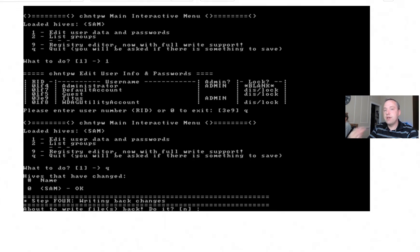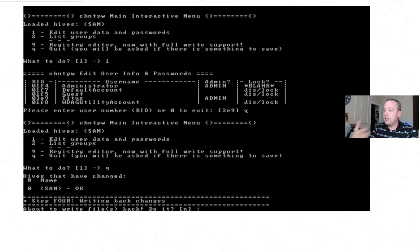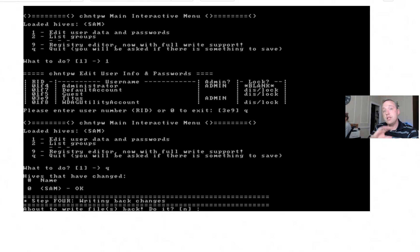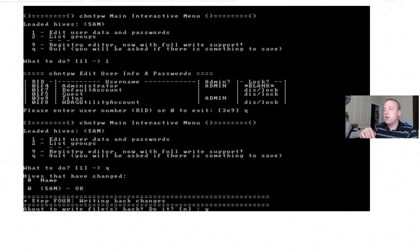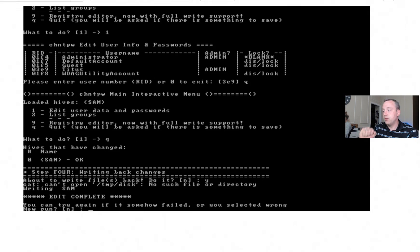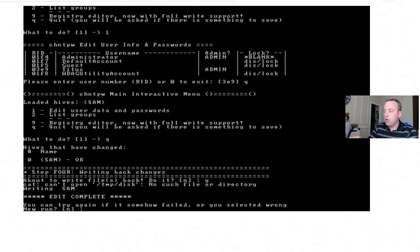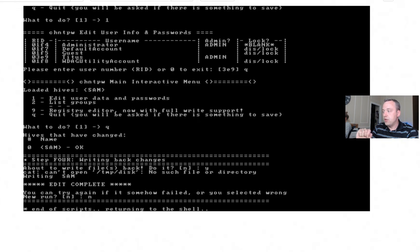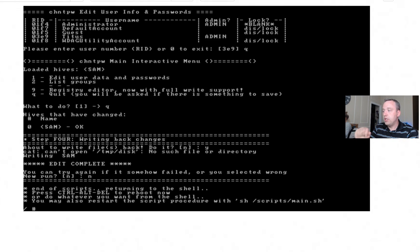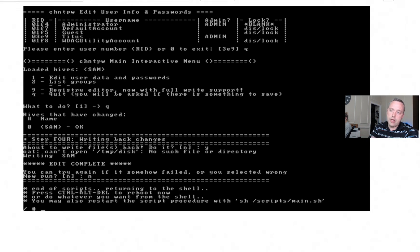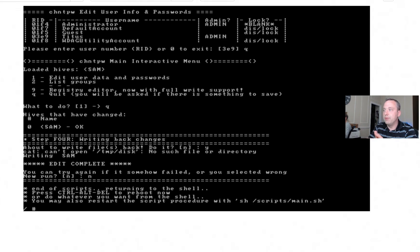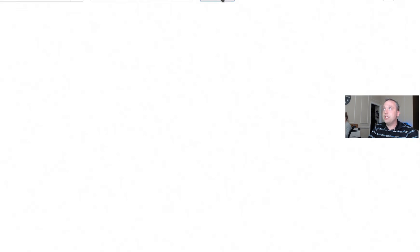And then it says, hey, hives have changed, what do you want to do? And we're going to go ahead and write this file. This is about to write file back. Do it. Its default option is N for no. We need this to be yes. By writing this we will unlock that account and blank out that password. So with this done, we will say no for new run, and now it says control-alt-delete or you can run the SH script to manually enable a reboot. I'm going to just hit control-alt-delete and we'll see what we get on our reboot.